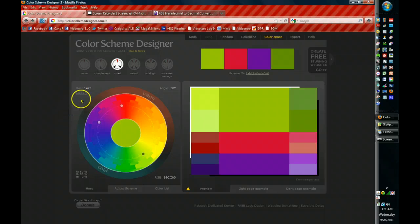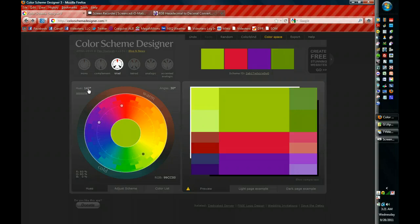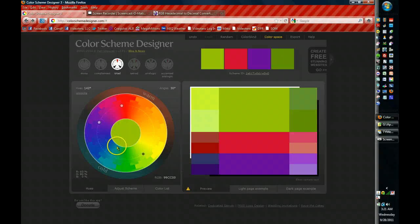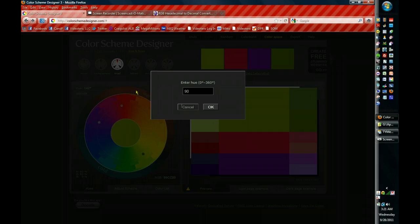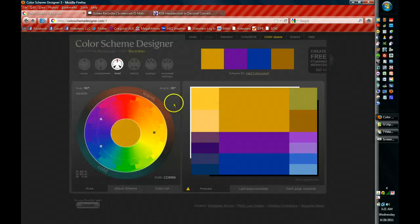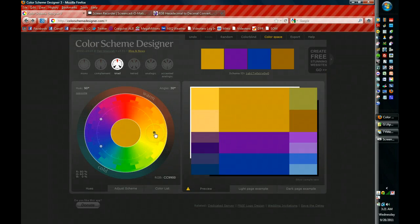The other thing that you'll notice is now I have a couple of additional numbers. I can set the hue at 142 degrees and the angle at 30 degrees. If I wanted to change those, I can open it up and I can make this anywhere from zero to 360. So I can say 90 and OK.